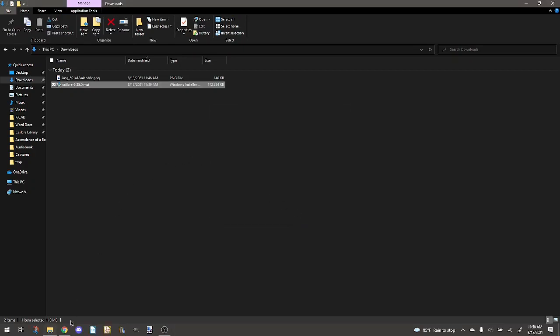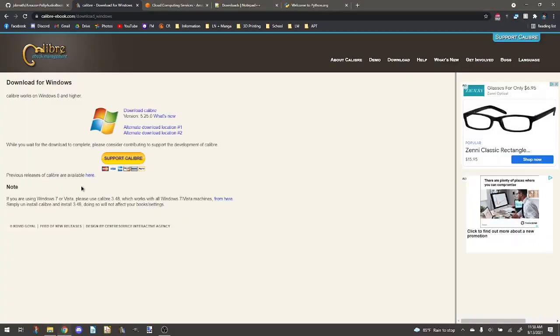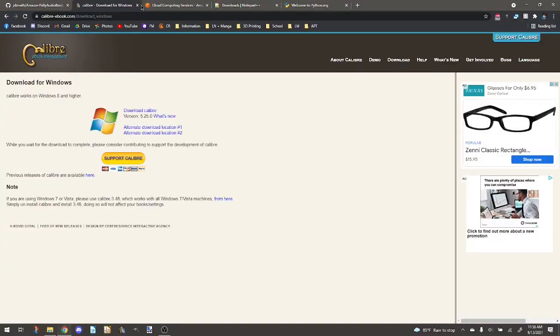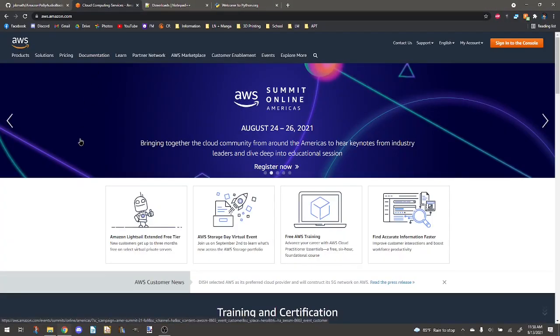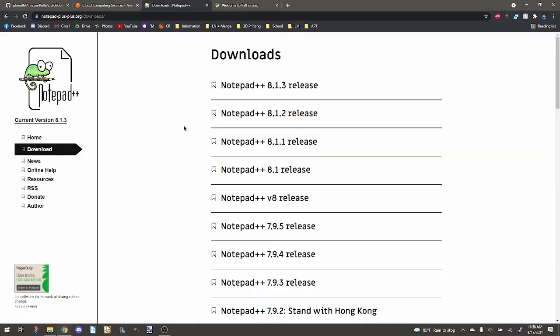The next thing you're going to need to do is you're going to need to have Notepad++, which you can find here, and you just download it. It's pretty simple and pretty self-explanatory. You just click the most stable one and just run the installation.